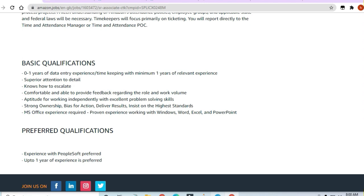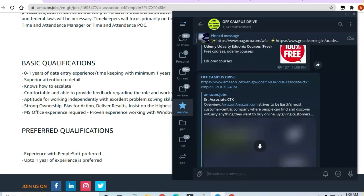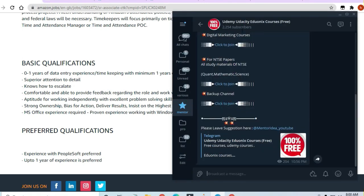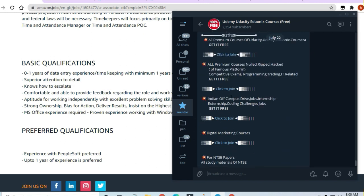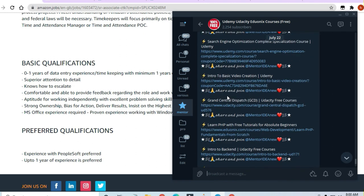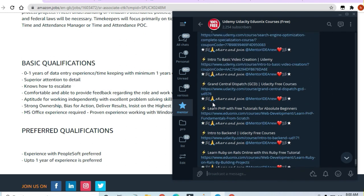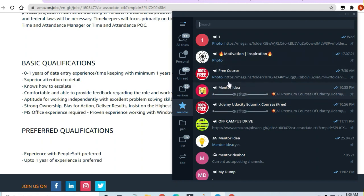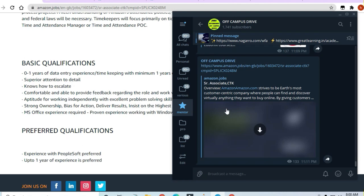You can join a Telegram channel, take Udemy or Udacity courses, Google Docs courses, Excel courses—I'm providing all of this. Many links are in the description box. A lot of things are available on a daily basis on Off-Campus Drive, so you can join that channel too.